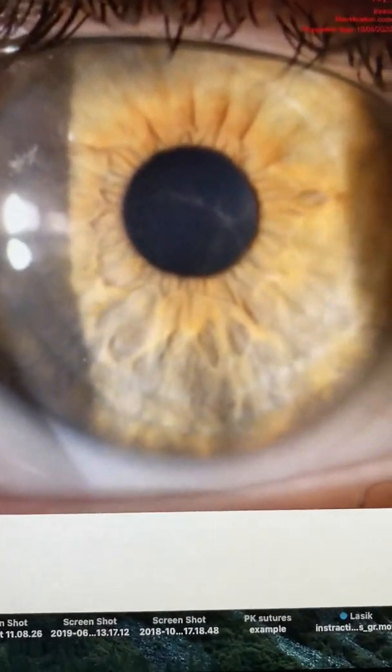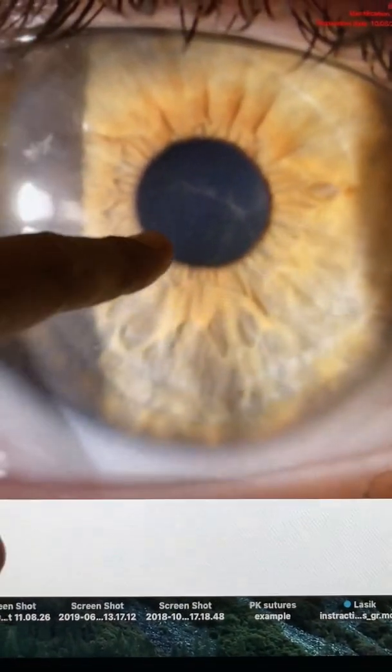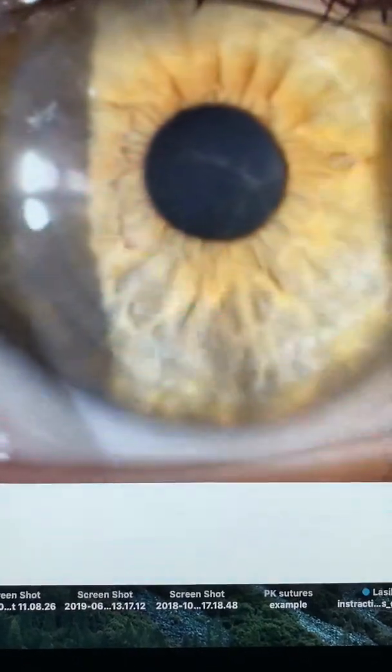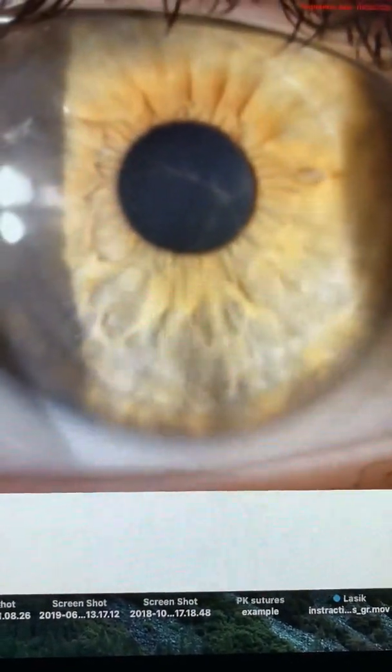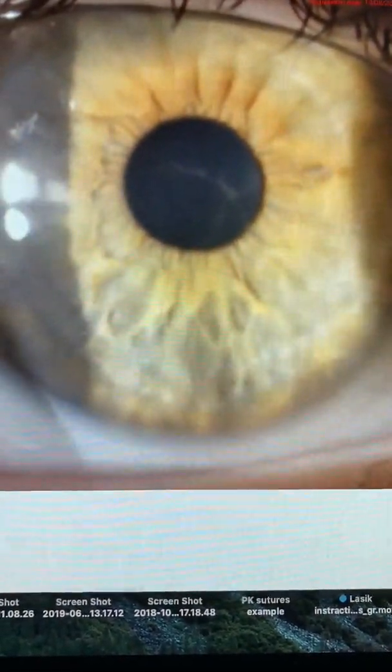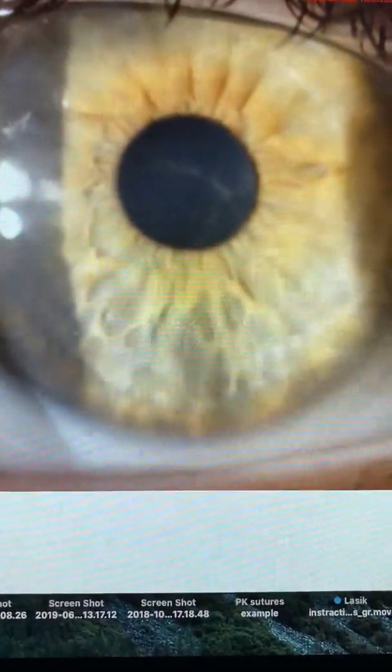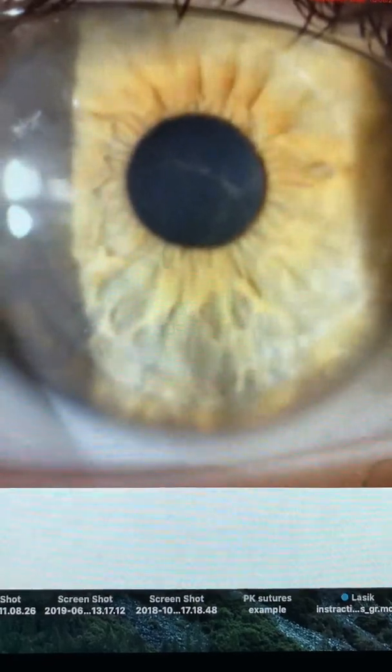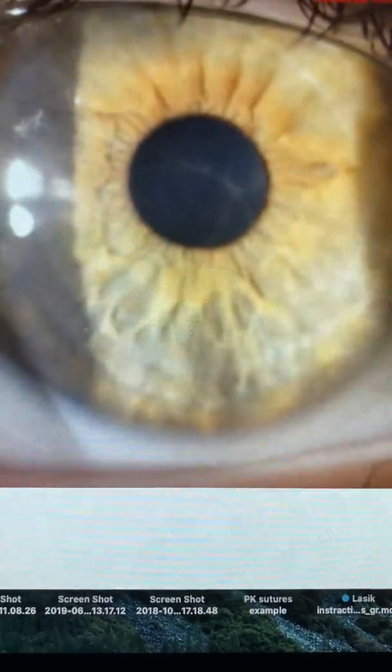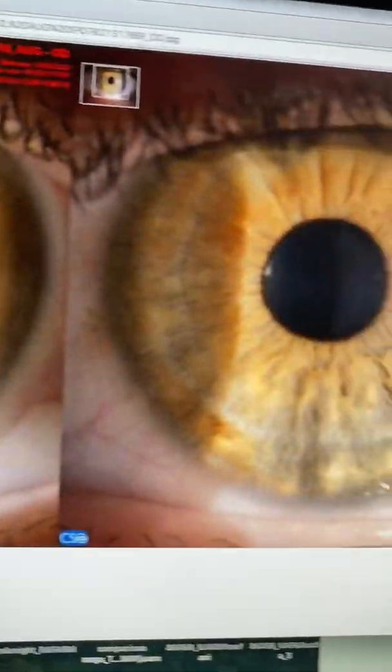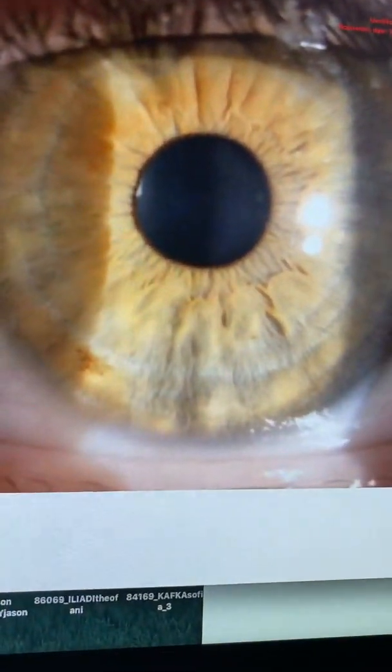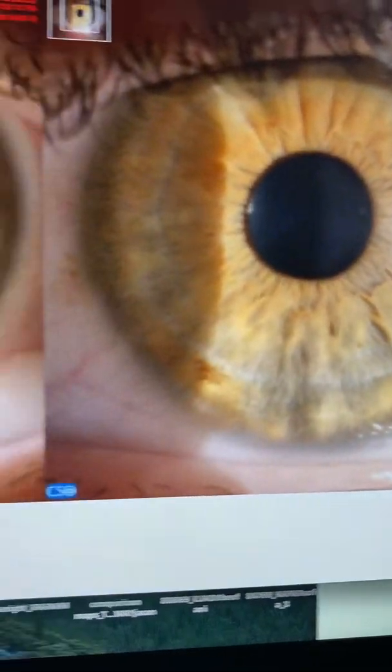And we can see here the eye still healing. Of course, I left for the last to tell you we performed cornea cross-linking with the Athens protocol for advanced keratoconus. And that eye, the other eye, is not significantly involved.